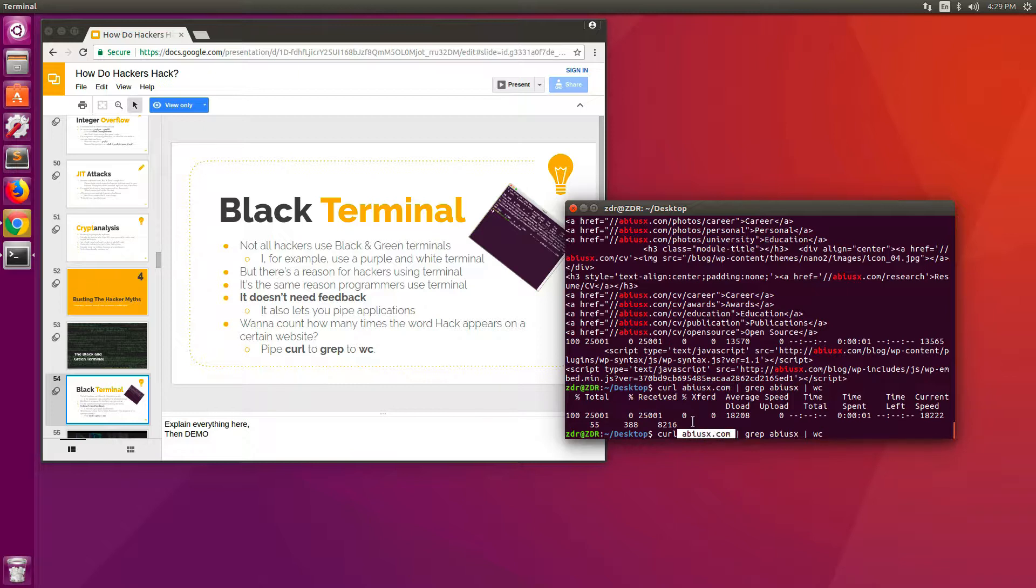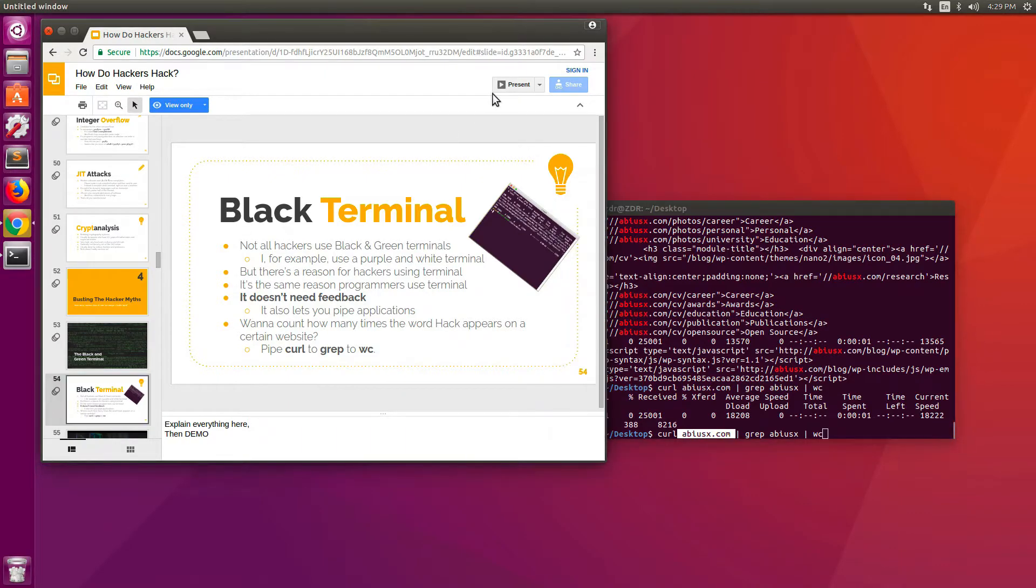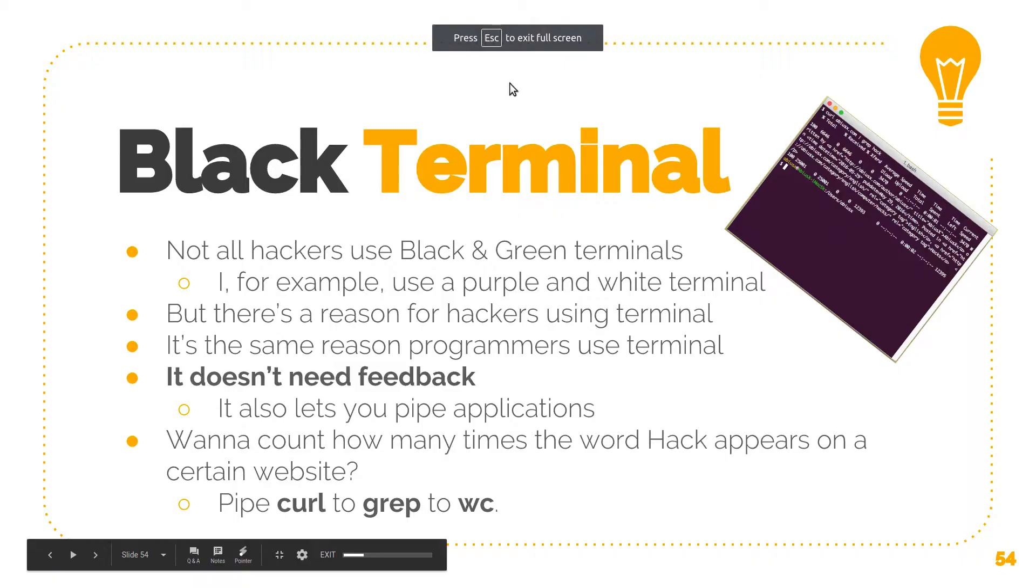Whereas if I wanted to do that manually, I had to go to the website, search the text, count how many times it's there. Whereas in the terminal, I can do it instantly with a single command. And that's why hackers and programmers alike use the terminal a lot of the time.